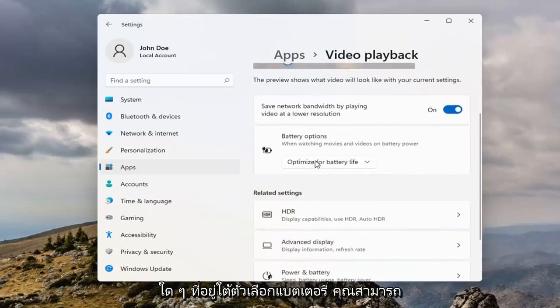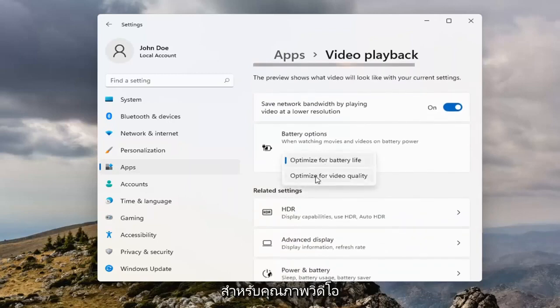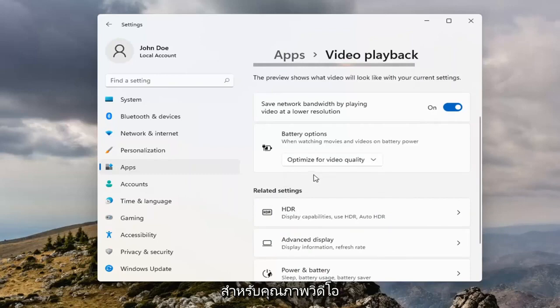Then underneath Battery Options, you can click inside the dropdown here. I would suggest selecting Optimize for Video Quality.